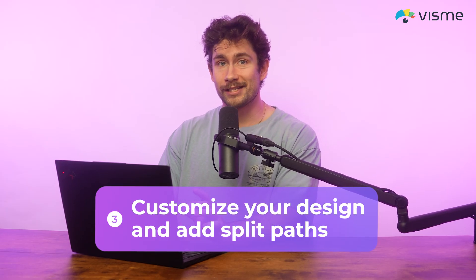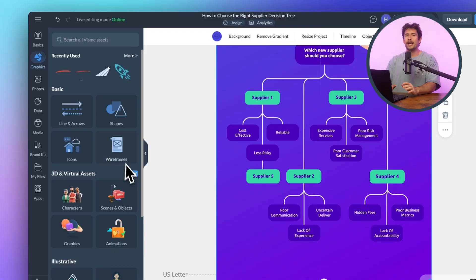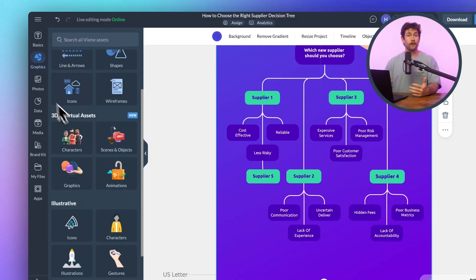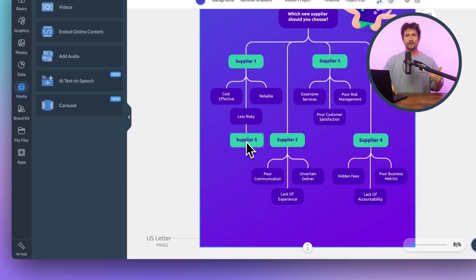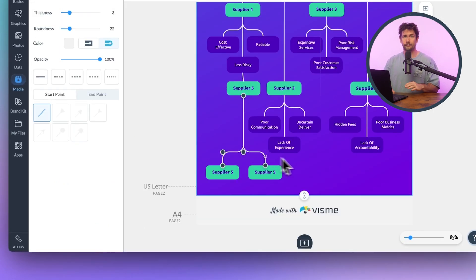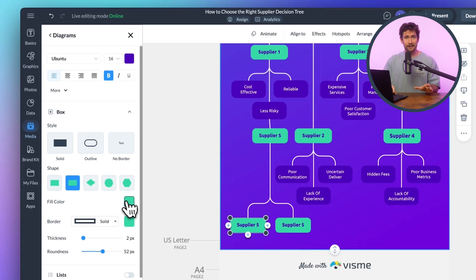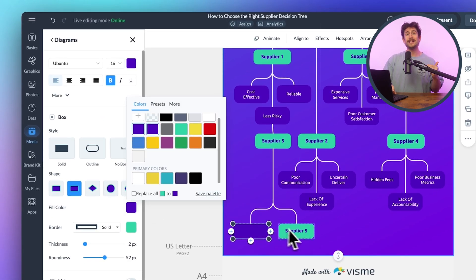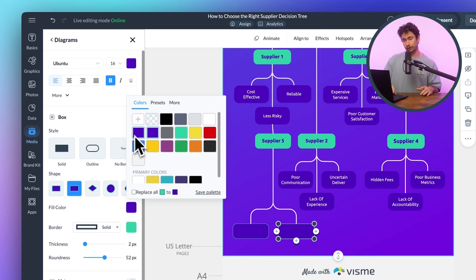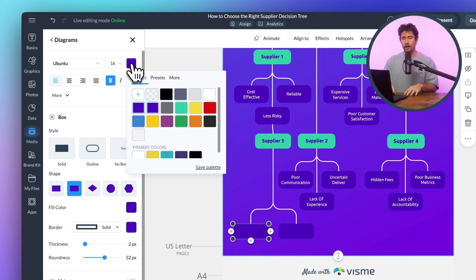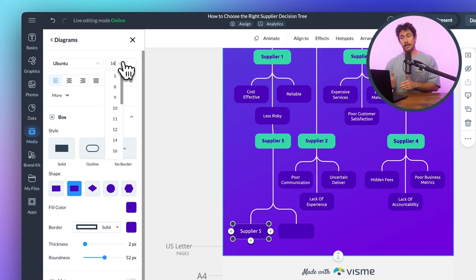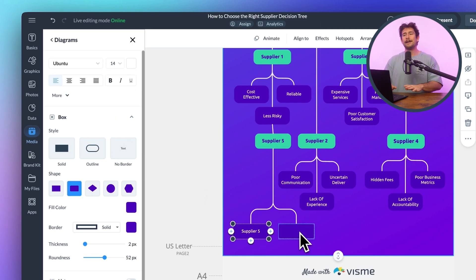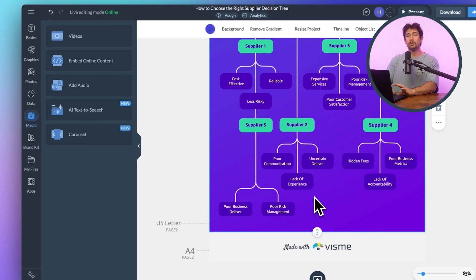Step three: customize your design and add split paths. If you want to go deeper, you can add icons, illustrations, or even photos using Visme's built-in graphics tab. For more complex processes, you might need to split paths — like a yes/no split path decision. You just click on the shape and use the pre-made split path block to branch your chart into two directions. You can label each path with text blocks so it's clear what leads to what. For example, in a project management chart, if there's a system outage, you might want employees to shut down equipment, but if it's just a small fluctuation, keep things running. A split path helps you show that visually.